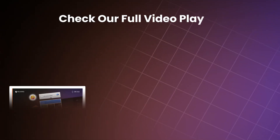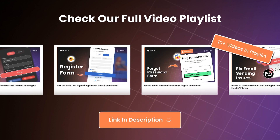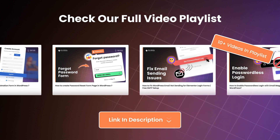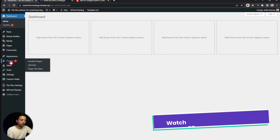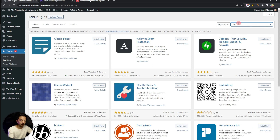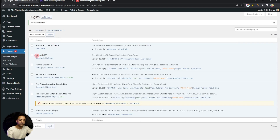If you want to learn how to create these kinds of custom sign-in and registration forms, we have a complete playlist linked in the i-button above or in the video description below. This video is part of that same playlist, which will help you make sure all emails from these forms land in your users' inboxes. To add the SMTP plugin, go to Plugins, click Add New, and search for 'Fluent SMTP.' I've already installed it, so I'll just activate it.